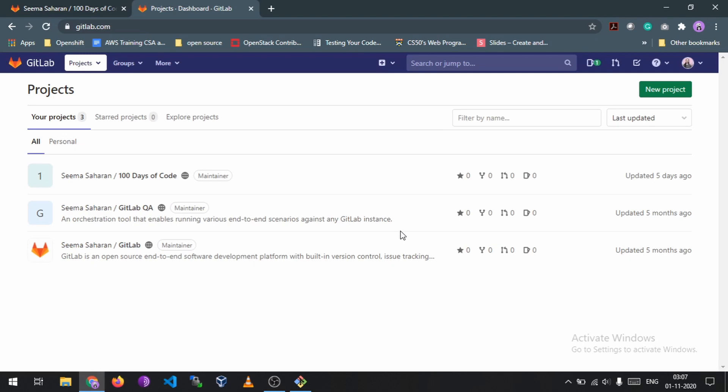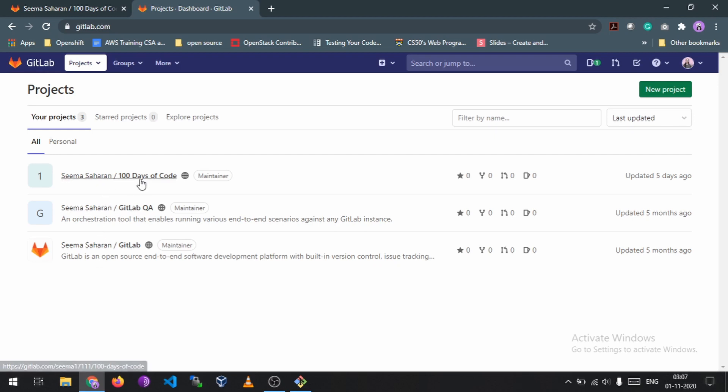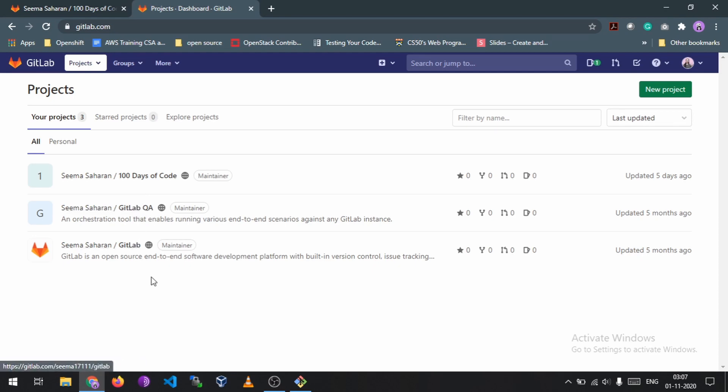Creating an account is very easy, I won't include in this video. Next, it will directly show me the projects I have on GitLab and you can see I have three projects. Number one is my personal project and the others I have contributed to. So I have contributed to GitLab QA and GitLab, so the merge request for I have been awarded a mug.